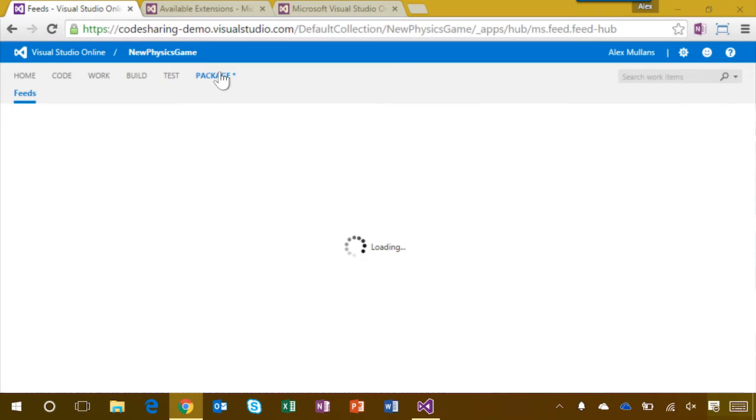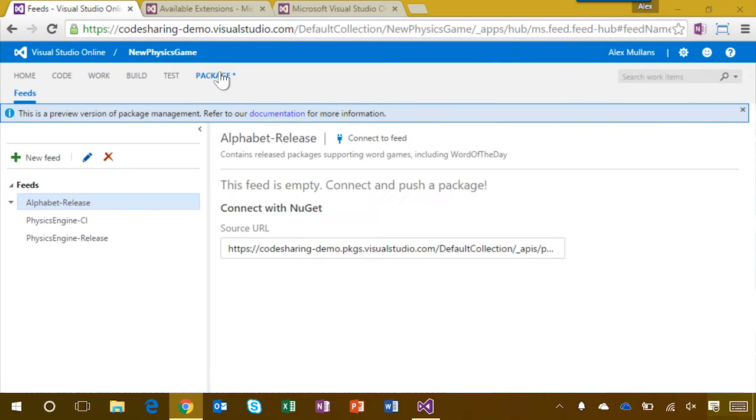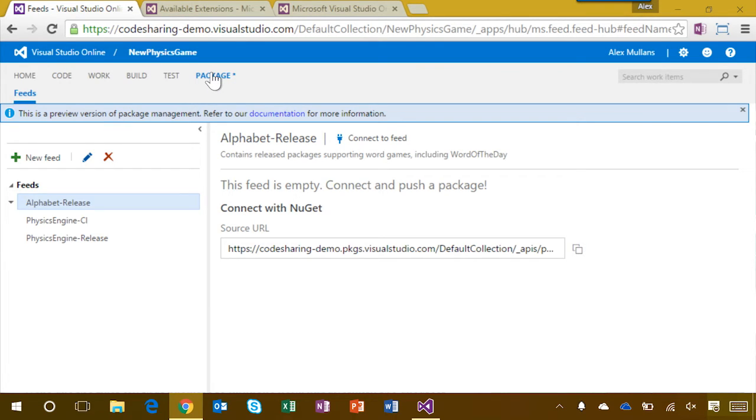Before we do, I'll set up the scenario. For this demo, I'm creating a new physics-based game. Another team at my company has already created a physics engine code base that they've published as a NuGet package. And I want to reuse that package in my game. So let's head to the package hub to find it.